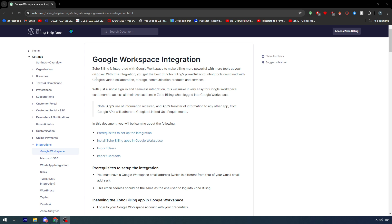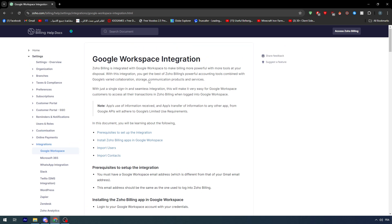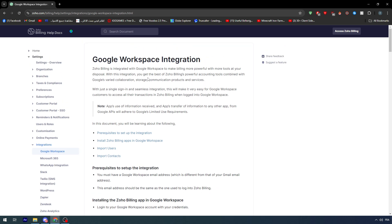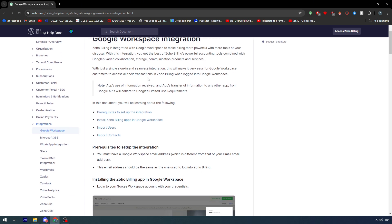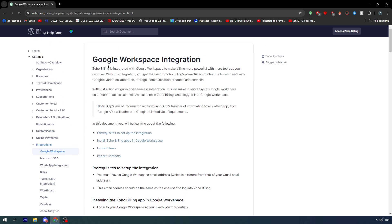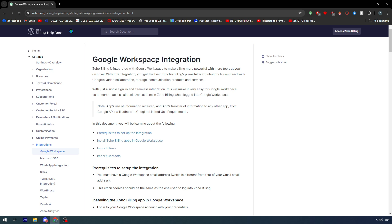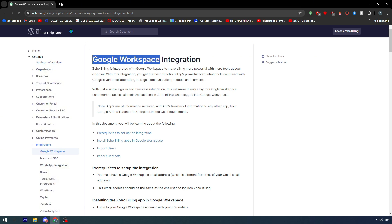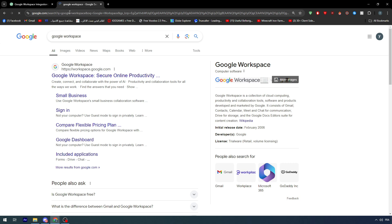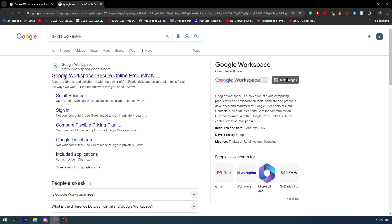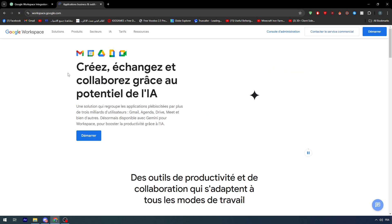As you can see here, this is mainly made for Zoho billing but it can still be applied on Zoho mail in general. First of all, Google Workspace is mentioned, so we need eventually to go to Google Workspace and basically open it with our Gmail account connected.